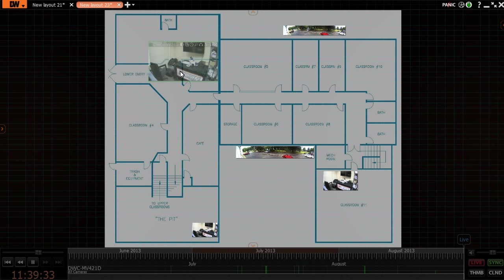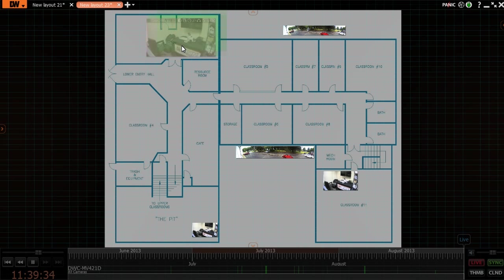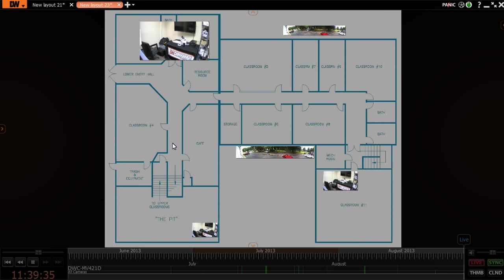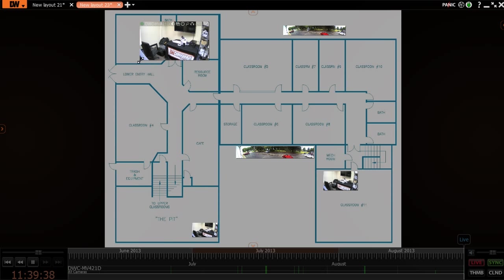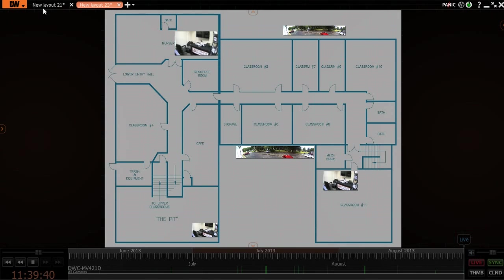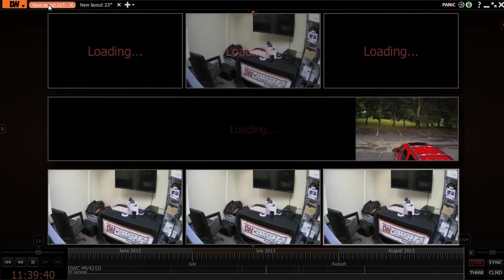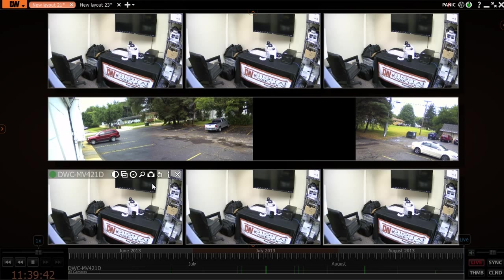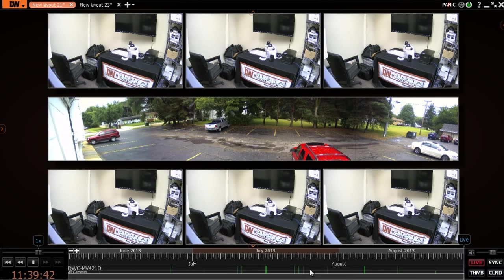So you can make these cameras larger or smaller—it just depends on how you want to interact with your cameras and how many cameras you have on a map. So that's it really for live view.